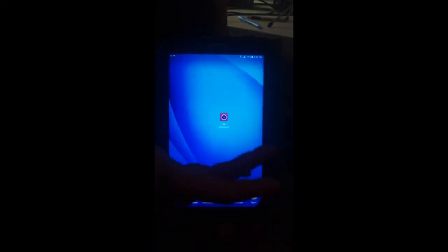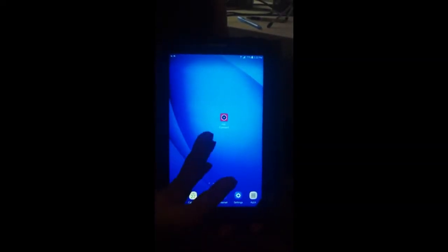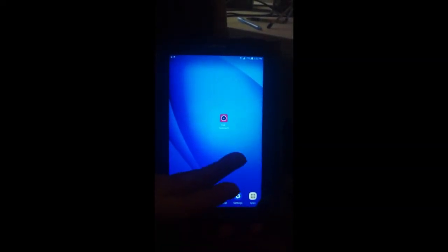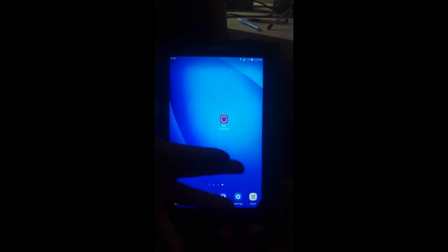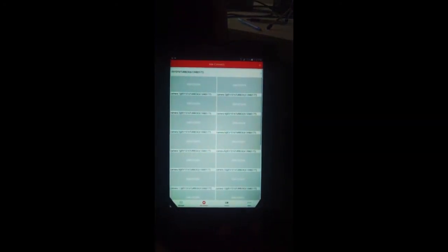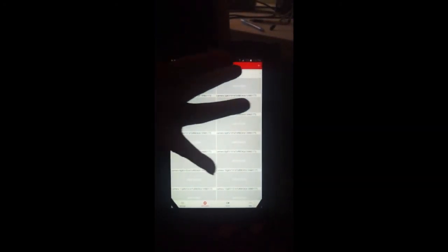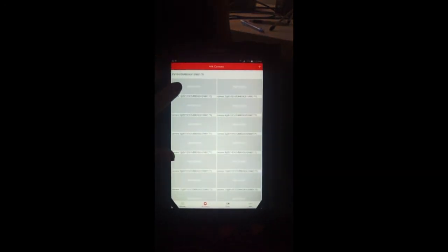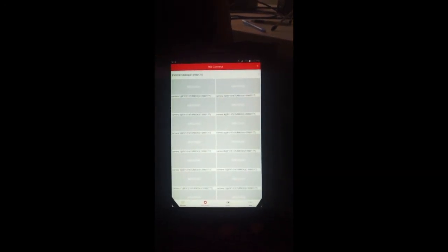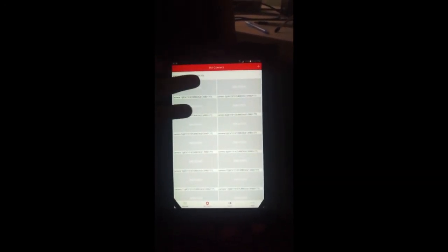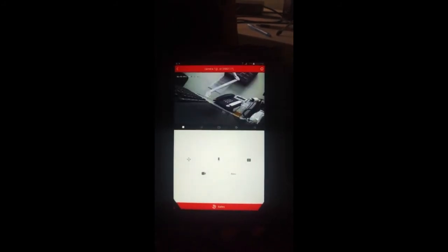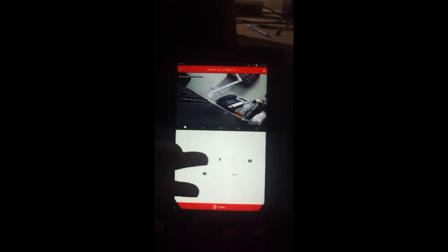And like I was telling you, this is how the app looks on your tablet or on your phone. Go ahead and click on it. Click on the first camera because the device is already added. That's how you will see the device DVR and NVR. Click on the first camera and you will see that it's recording.